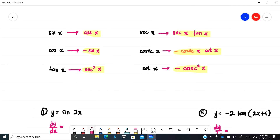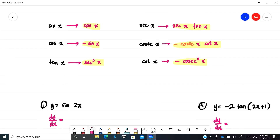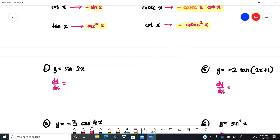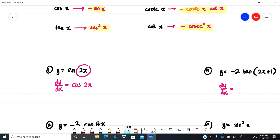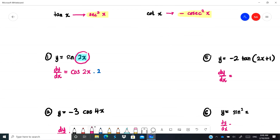For sin(2x): differentiating sin gives cos, so you get cos(2x). But since the angle is 2x and not x, you also have to differentiate 2x, which gives 2. So the final answer is 2cos(2x).